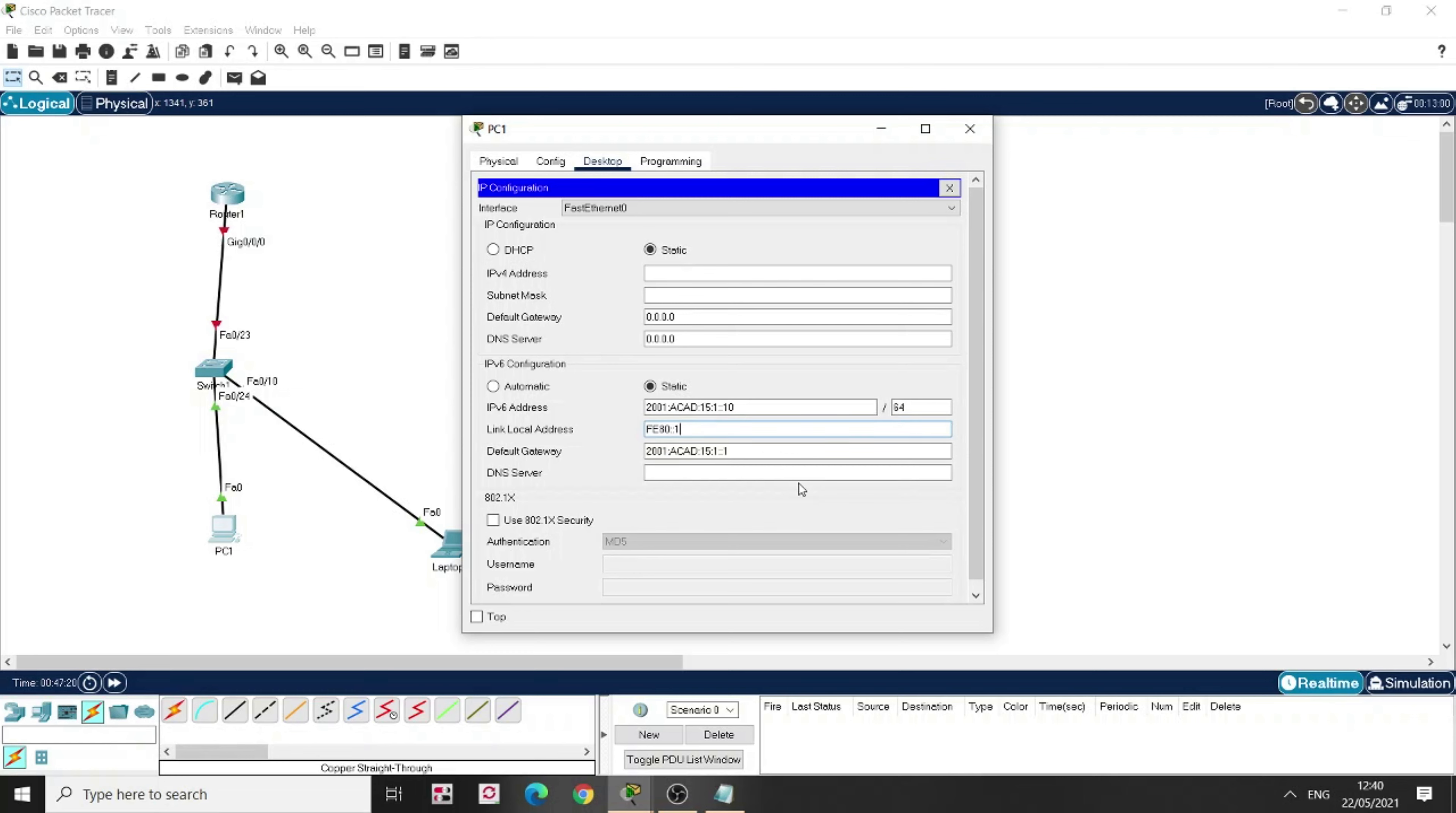Alright, so this is the IPv6 address. So I've entered here, I've put on the IPv6 address, link local default gateway. If I close it, it should be okay.